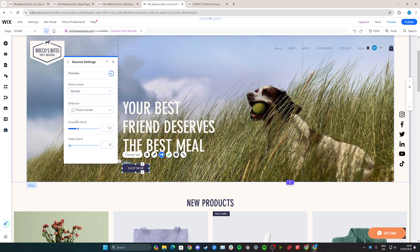You can furthermore select the duration and the delay. The delay is how late after someone has scrolled to the website they can see it. So for example, if I do a two-second delay and then press play, you can see it's not going to be there until after two seconds. And there we go.